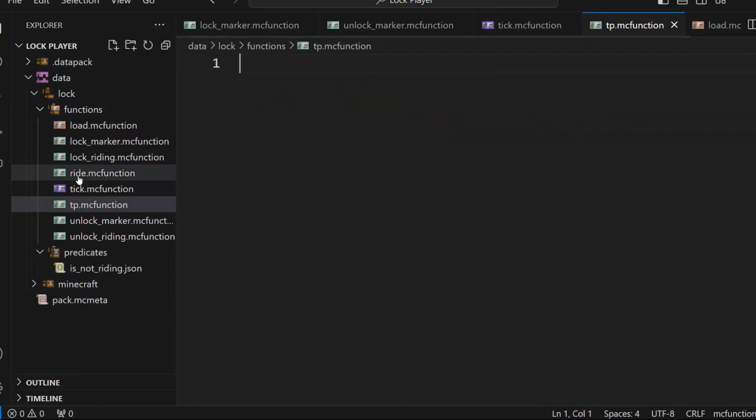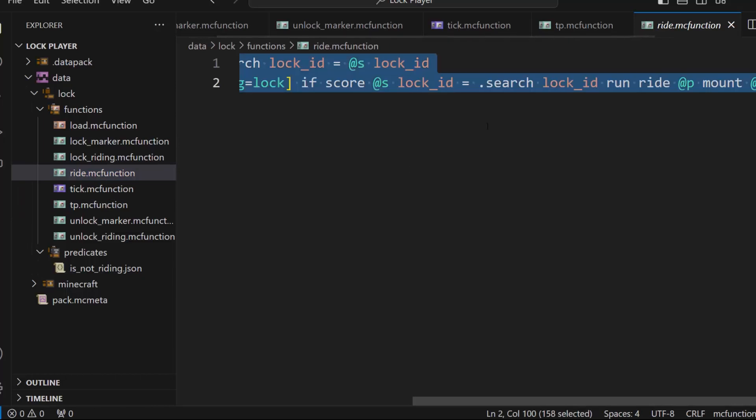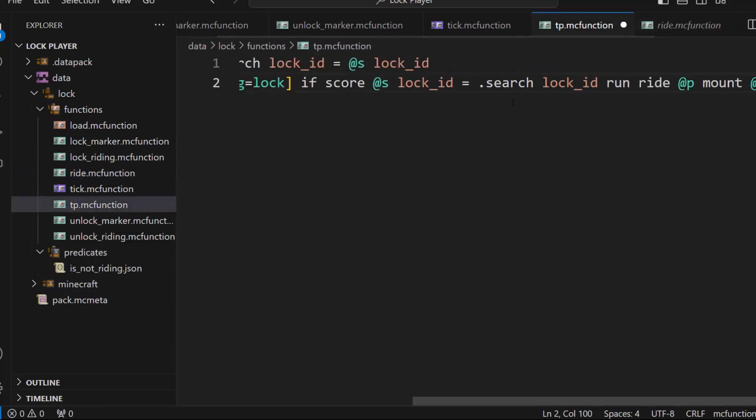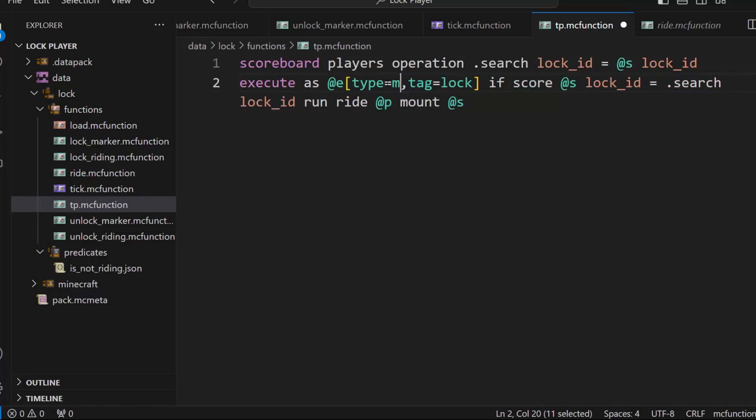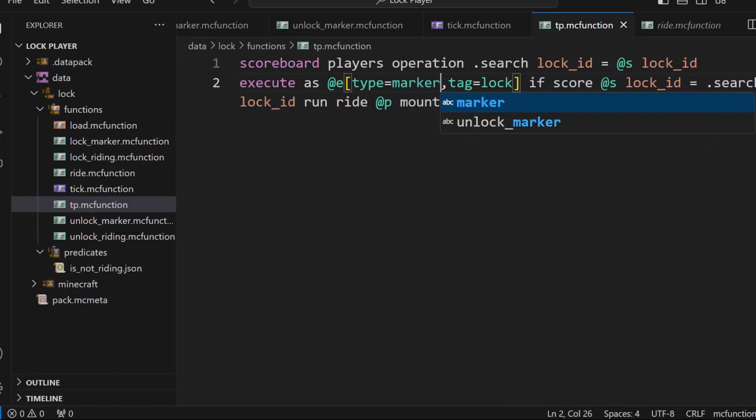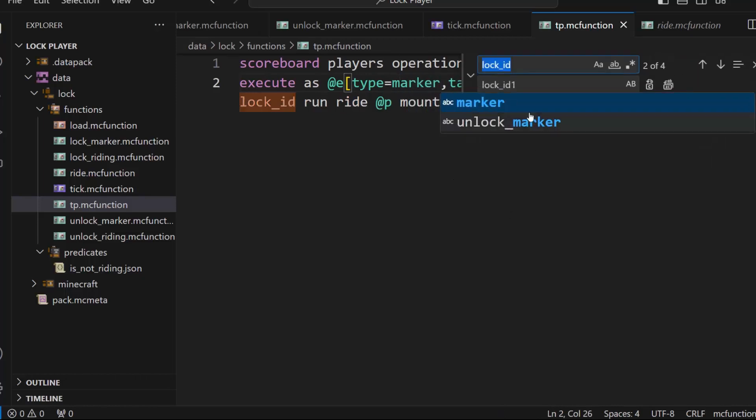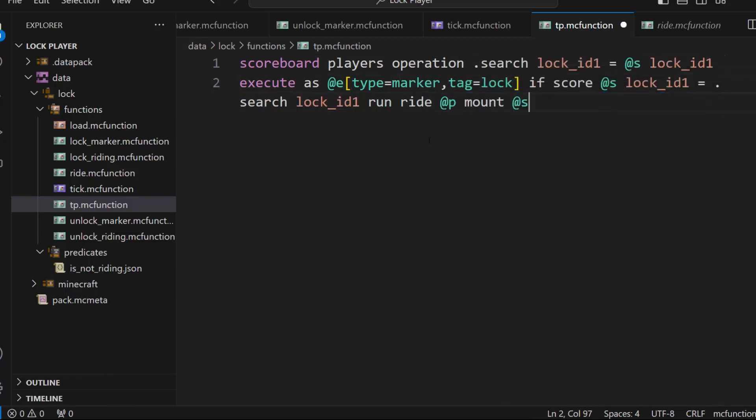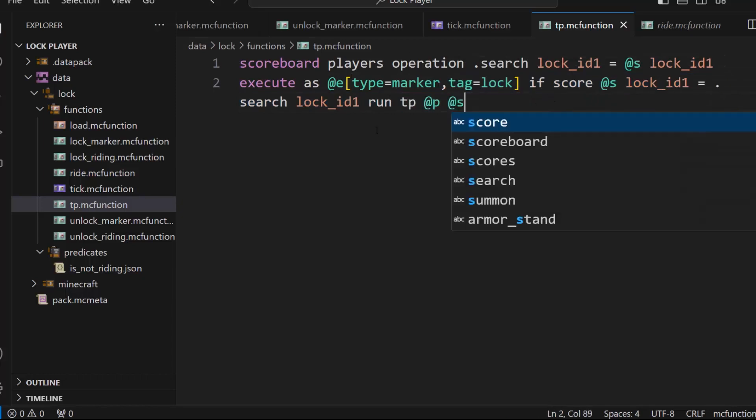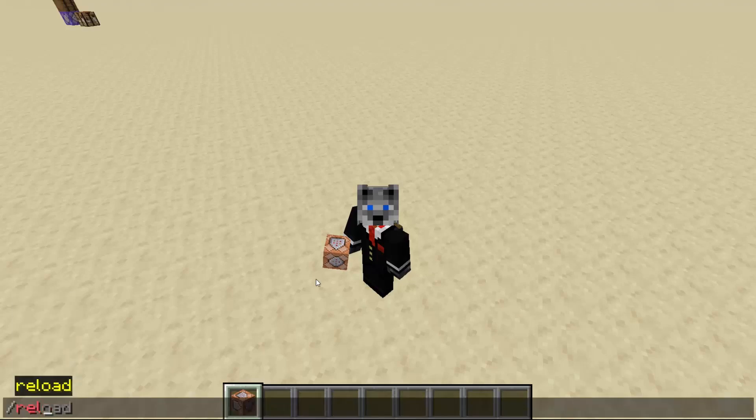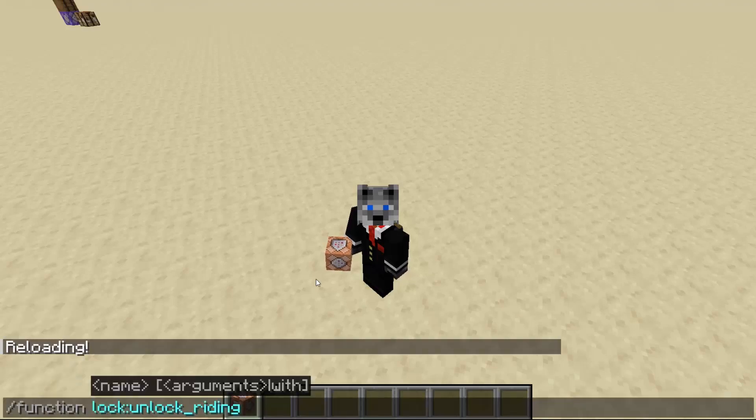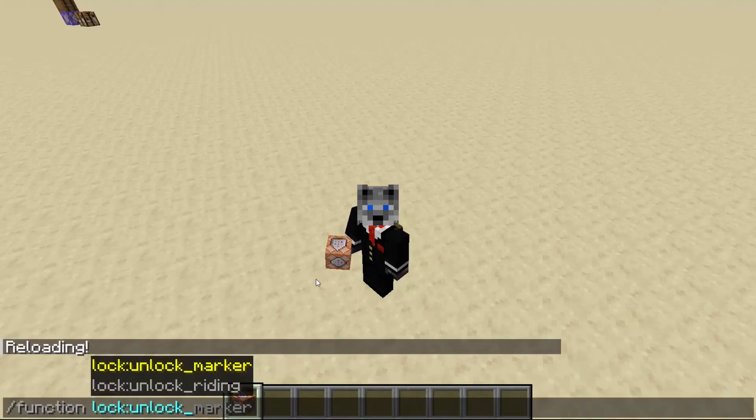And this will be similar to ride, but instead of riding and instead of a armor stand, you'd use a marker and you change lock ID to lock ID one. And then you do TP happy to add S. So all this stuff combined is pretty much just a bit. So now we do lock marker.